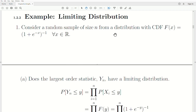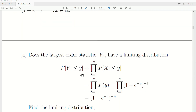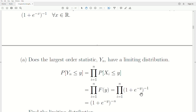Consider a random sample of size N from a distribution with CDF F(x), defined for all X on the real number line. Does the largest order statistic Y_N have a limiting distribution? Let's find the CDF of the largest order statistic and then take its limit. The CDF is the probability that the maximum is less than some value Y. If the maximum is less than Y, then every observation must be less than Y, so it's the product of P(X_i < Y), which is just the CDF of X raised to the N.